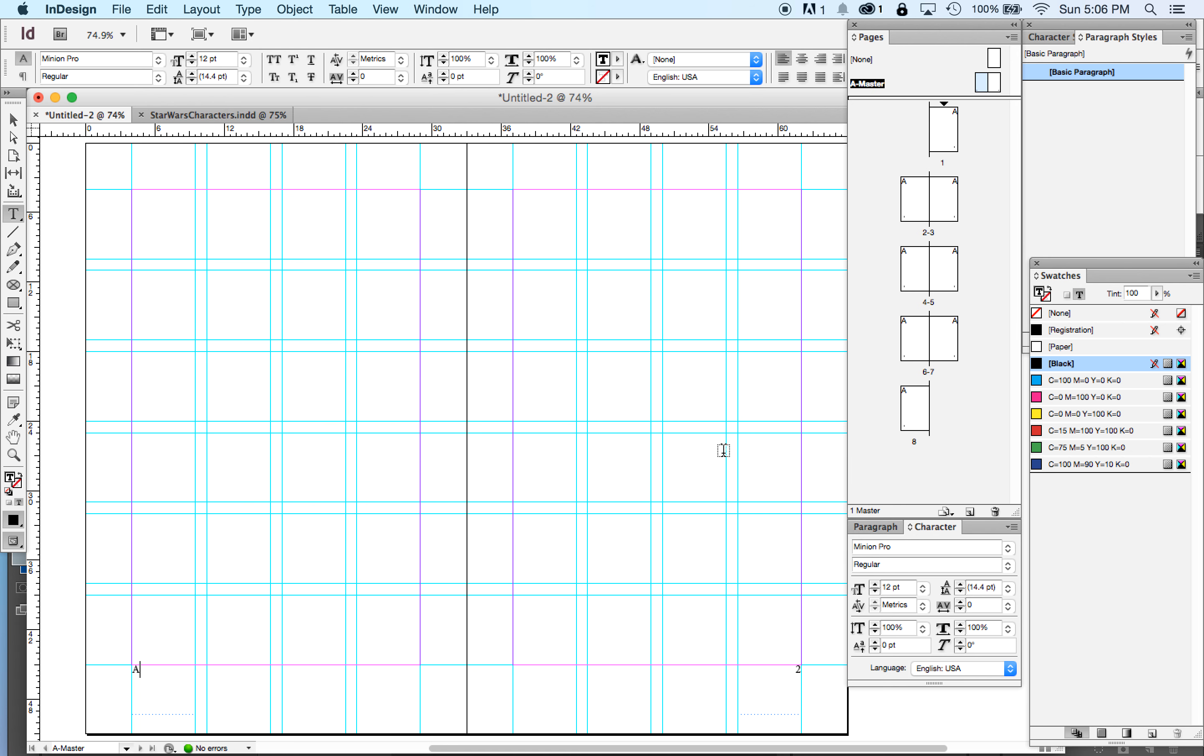Now, I'll show you how to do it. You go to type, insert special character, markers, current page number. And it shows us, it gives us a capital A.